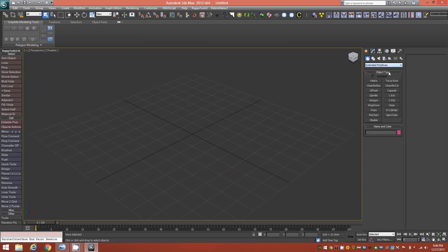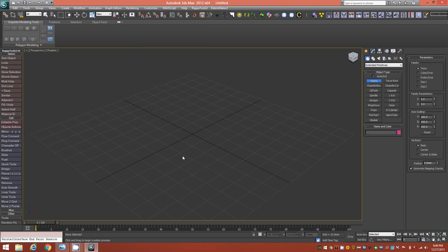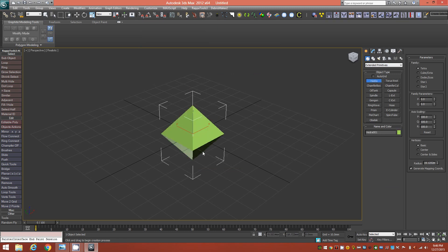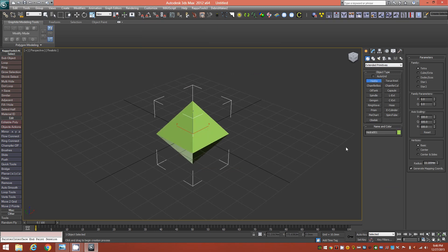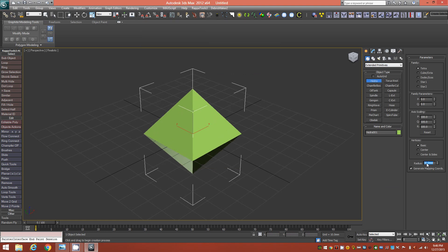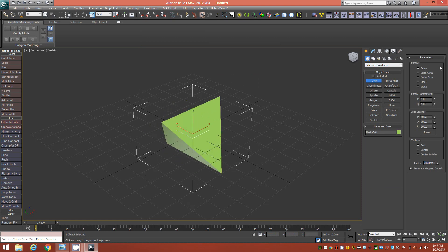First, go to Extended Primitives and bring up the Hedra shape. Change the radius to 30 millimeters. We're going to use the Tetra family, so change the Q parameter to 1 and you'll end up with this shape. I'm tapping J to get rid of the bounding boxes.